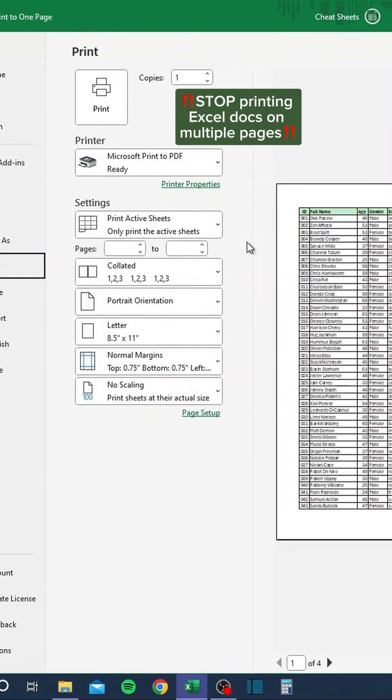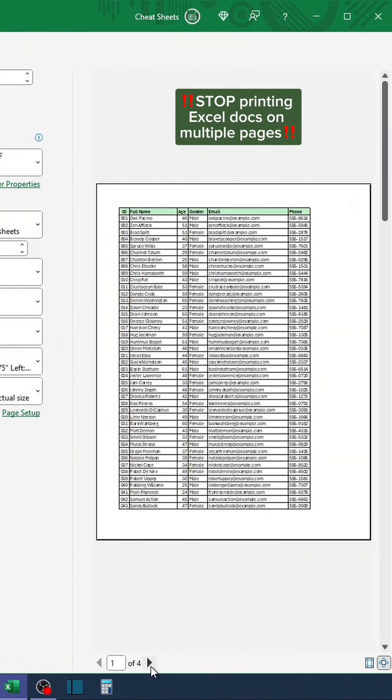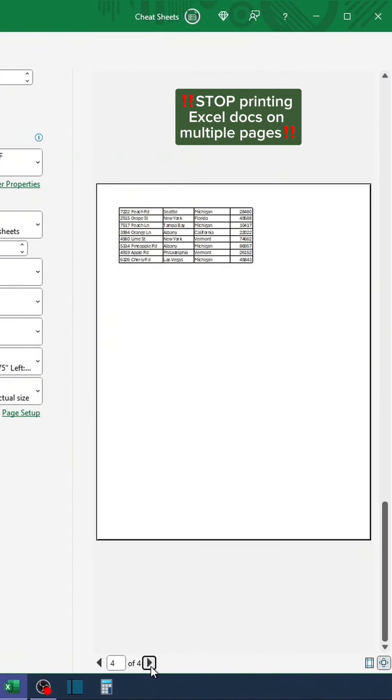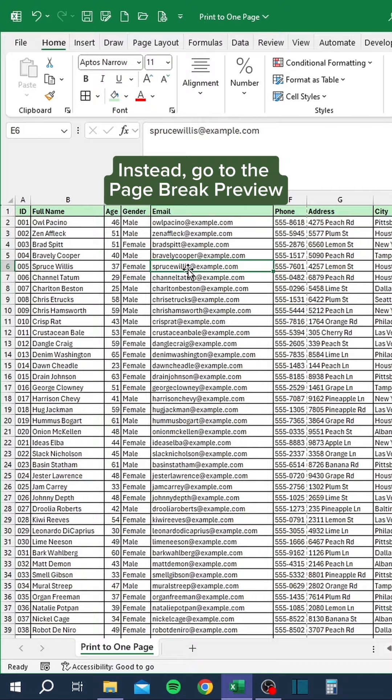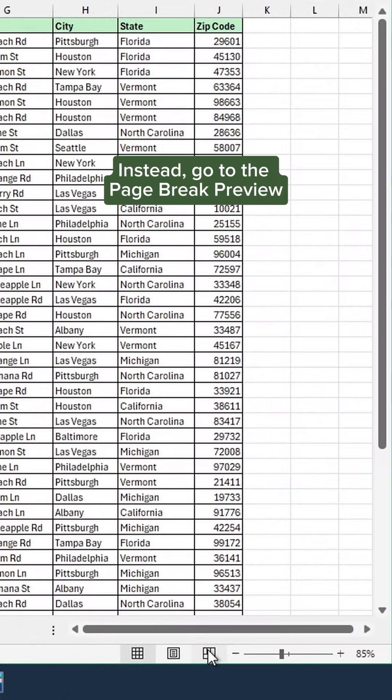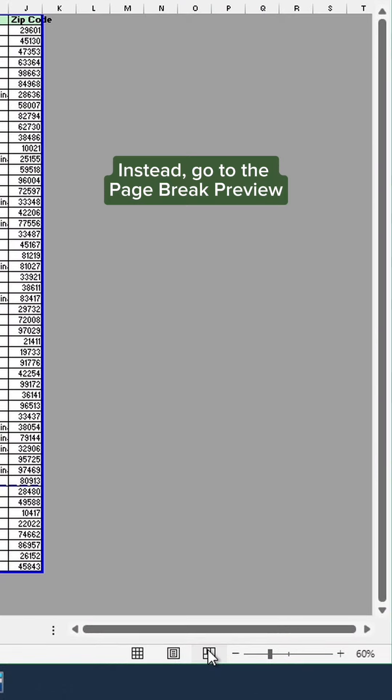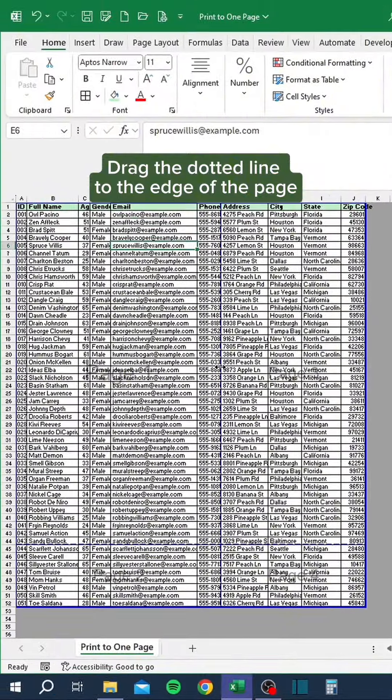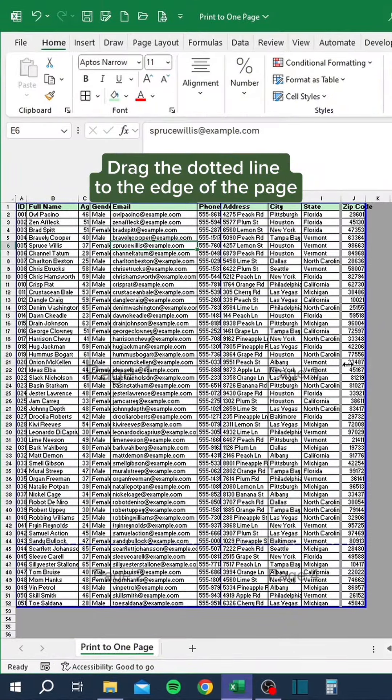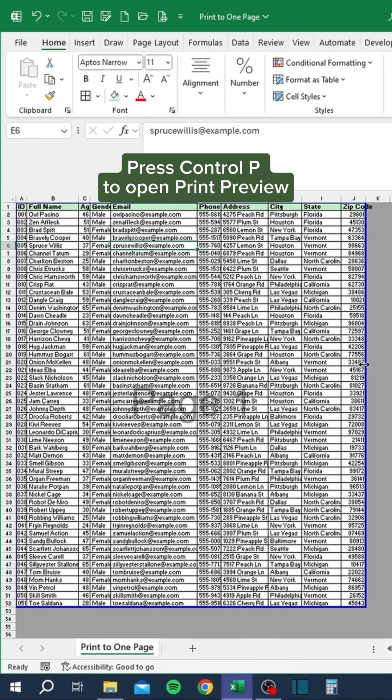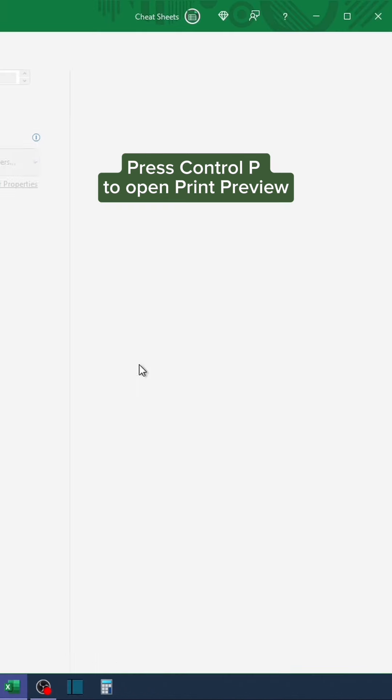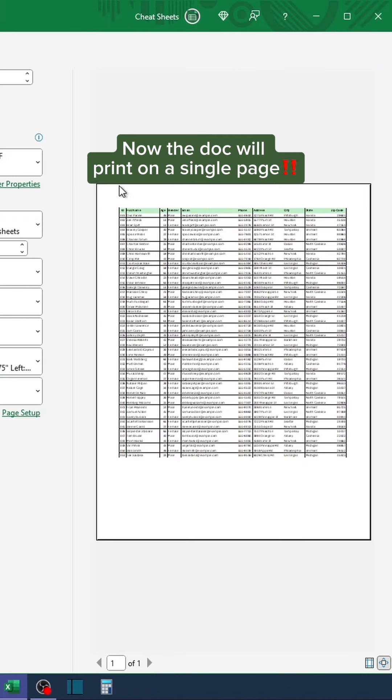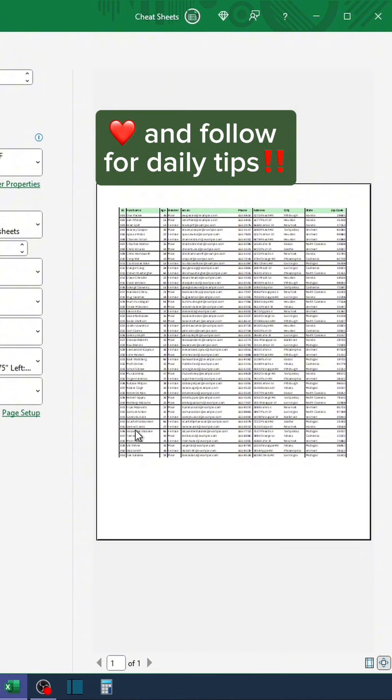Stop printing Excel docs on multiple pages. Instead, go to the Page Break Preview. Drag the dotted line to the edge of the page. Press Control P to open Print Preview. Now the doc will print on a single page. Like and follow for daily tips.